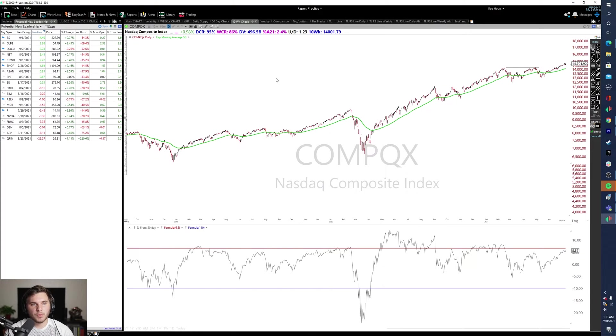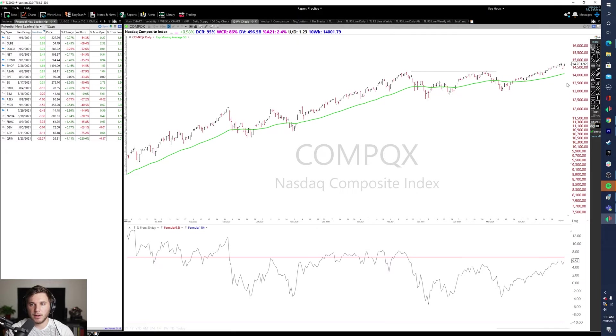And really quickly here, before we move on to my focus list, I did want to kind of show right here what I meant by being extended from the 50-day moving average.